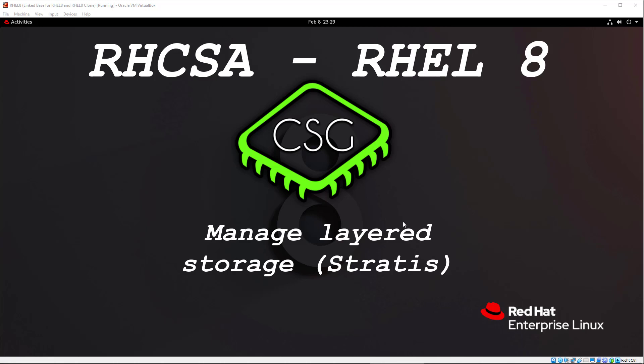So Stratis is like a local management storage solution provided by the Red Hat team to enable system administration to configure advanced storage features. We've got stuff like pool-based management. So you can have multiple block devices or hard drives in a single pool. So you can then pool the resources. If you've got, I don't know, 10 200-gig hard drives, then you can pool them into one 2-terabyte drive, for example.